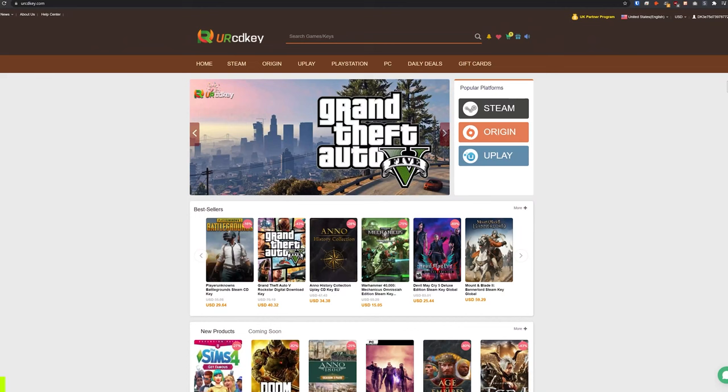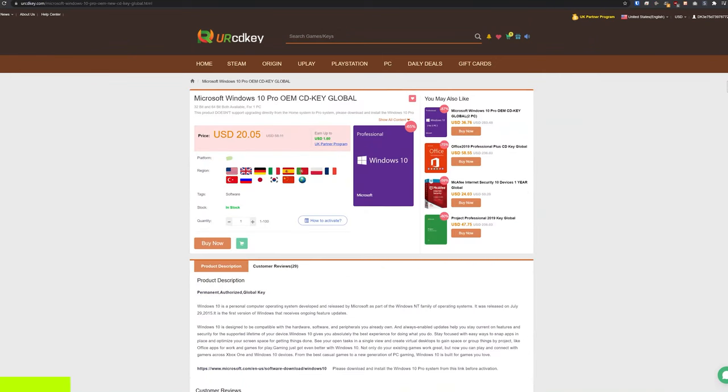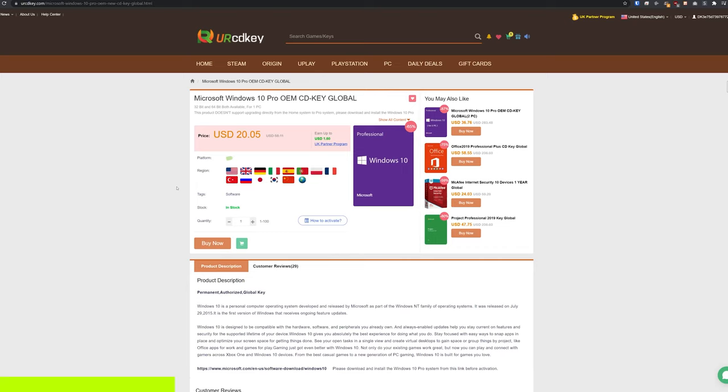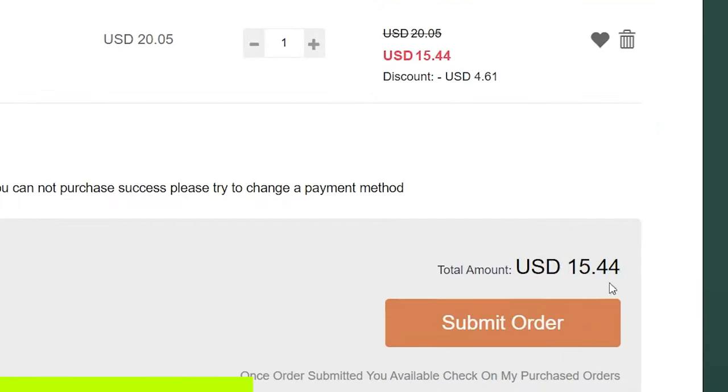But first, a quick message from today's video sponsor. YourCDKey.com is a great place to get Windows 10 keys at incredibly low prices. So here we are on the Microsoft Windows 10 Pro page. And right here, you can see the current price is $20.05. But if you use the coupon code that's in the description down below, you'll get it even cheaper. So I'm going to go ahead and paste that in here and click apply. And now our new total for Windows 10 Pro is about 15 bucks.